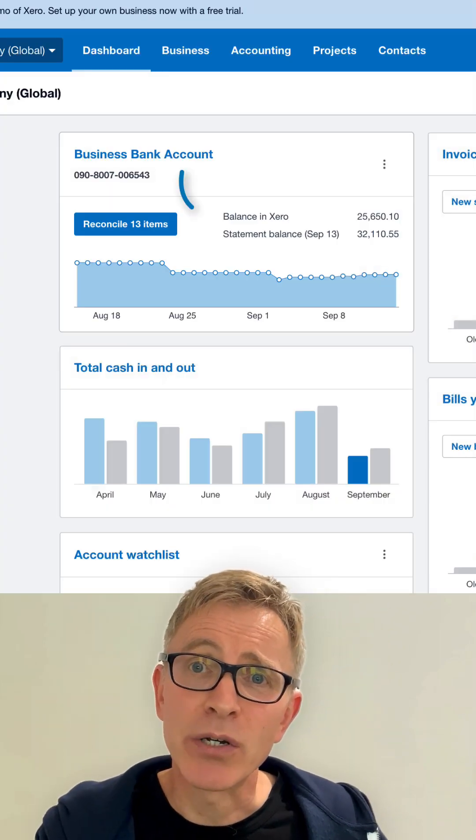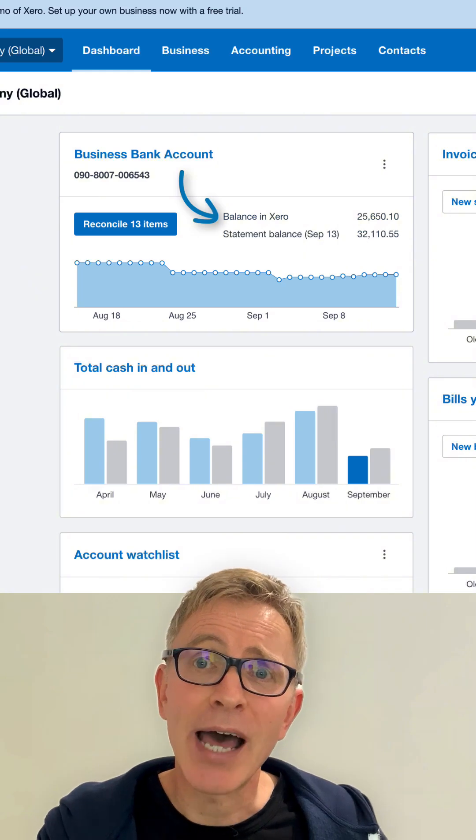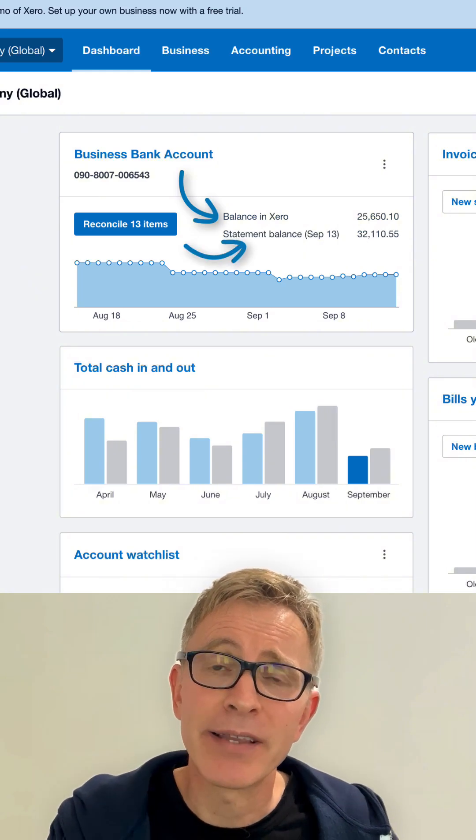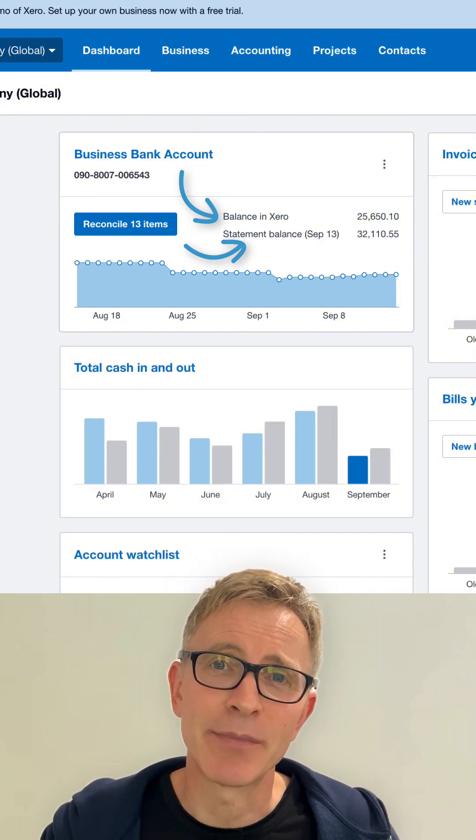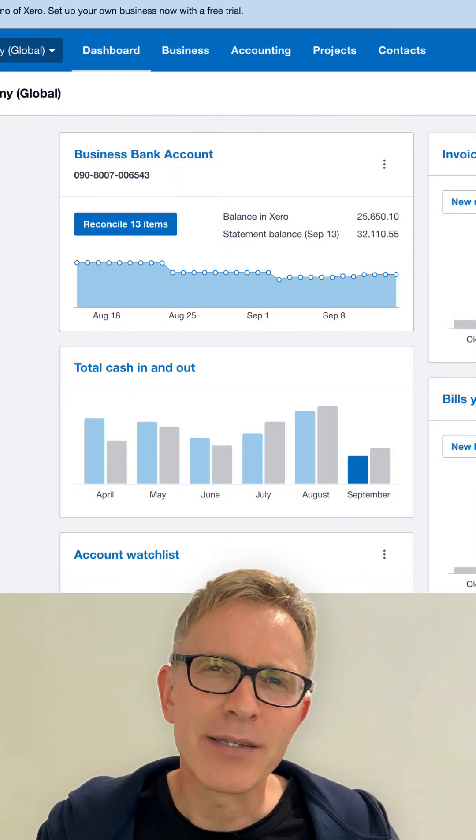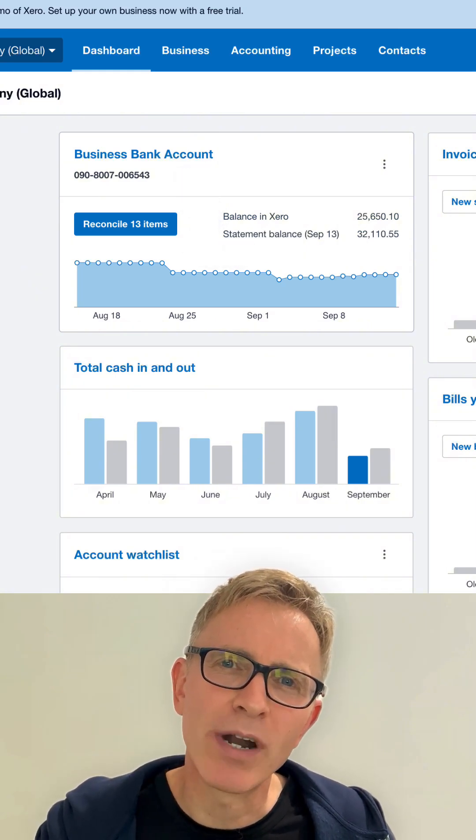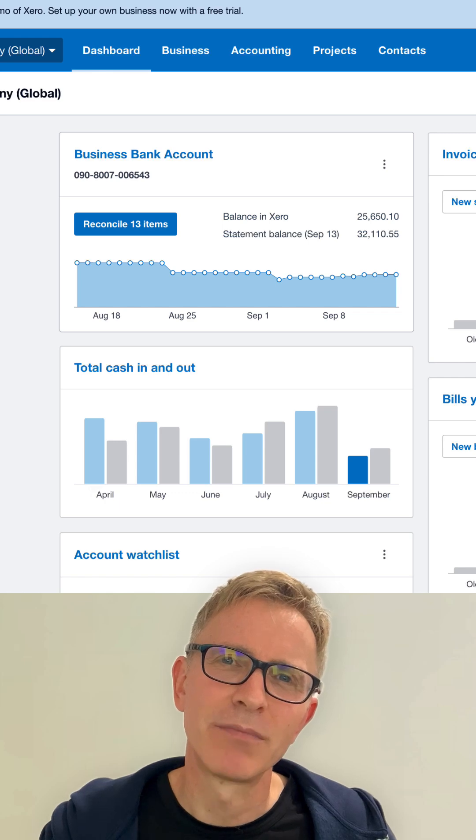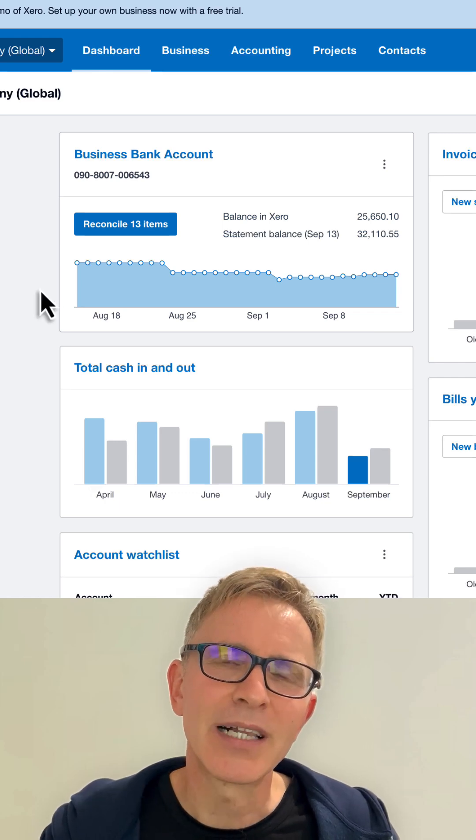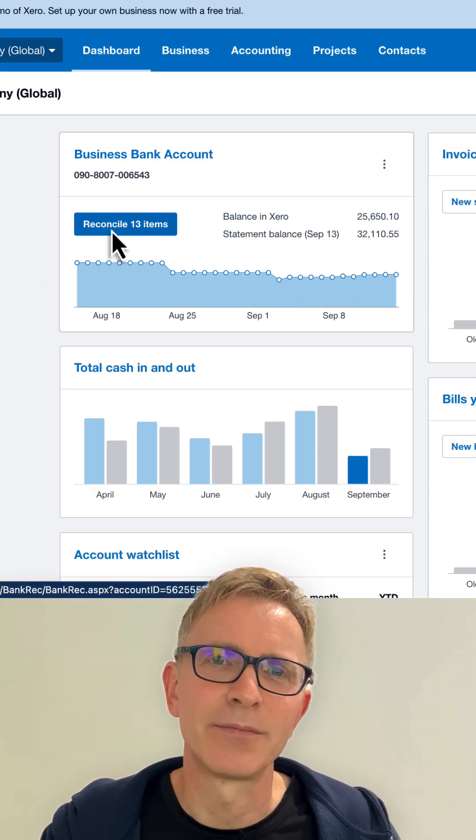You can see your bank balance that's recorded in Xero, and your bank balance that's on your bank statement. Here, there's a difference because some items need reconciling. Let's see. Click reconcile.